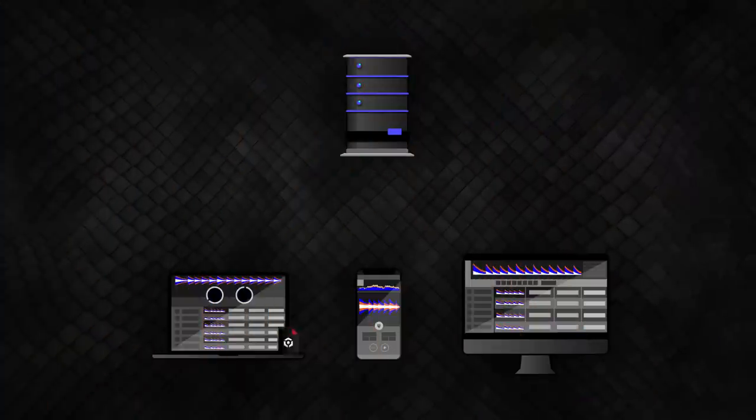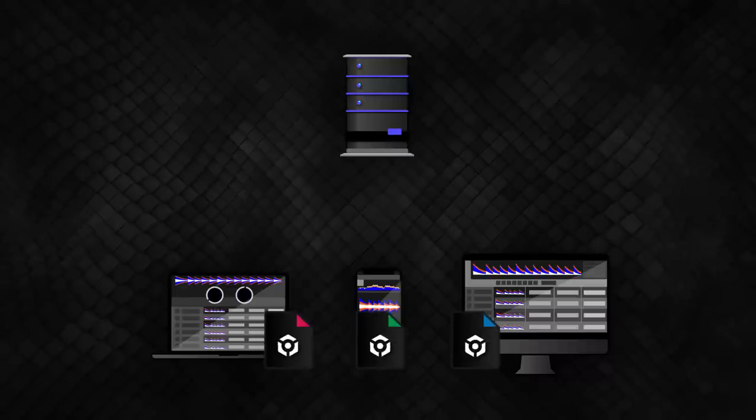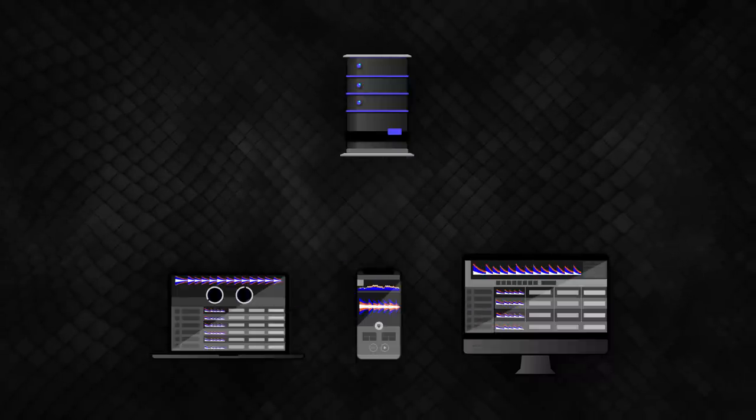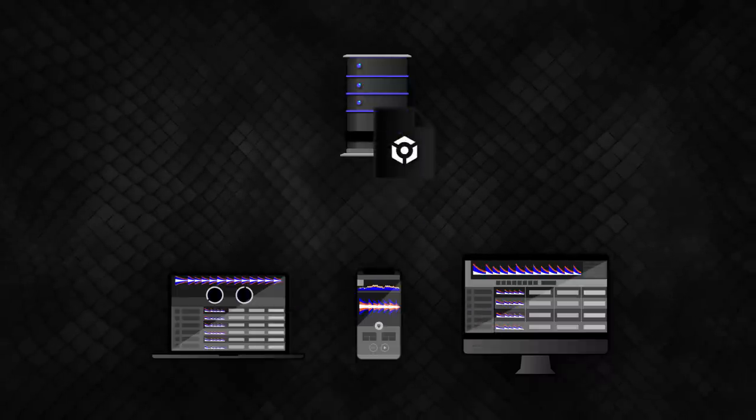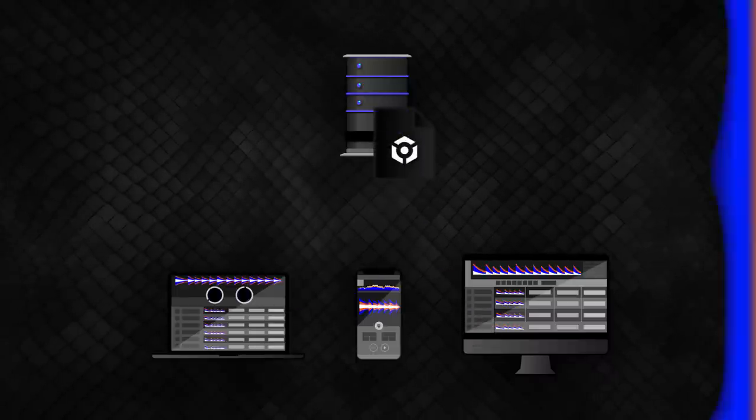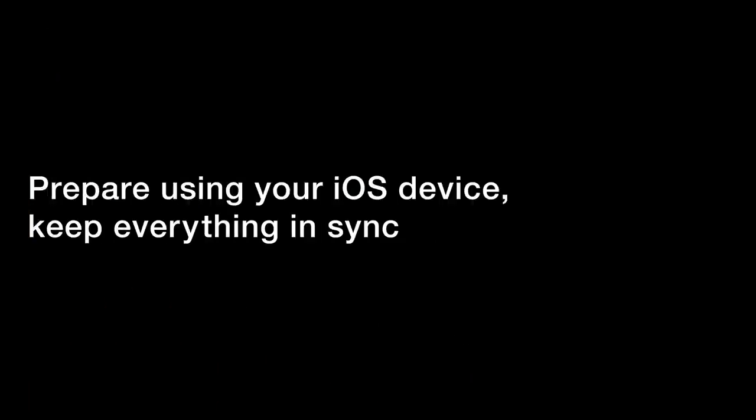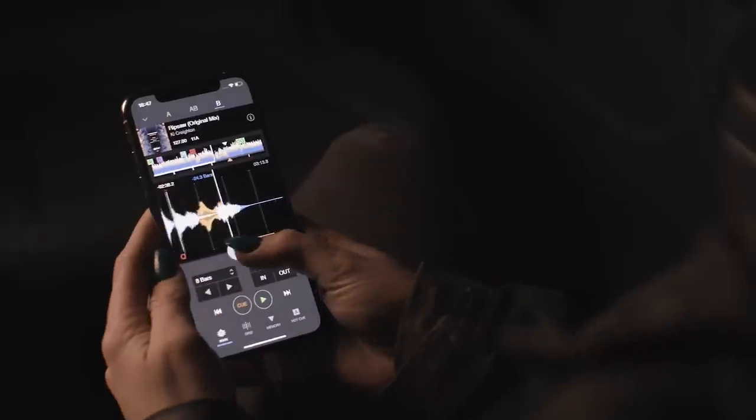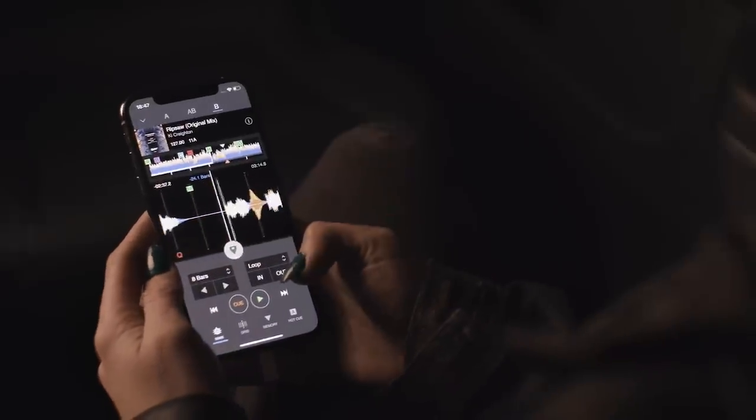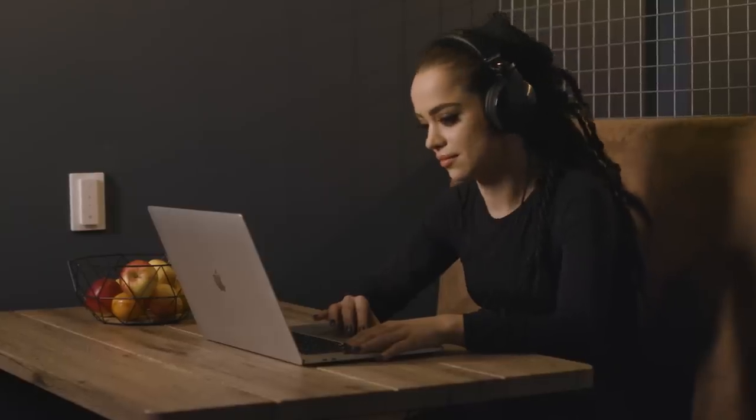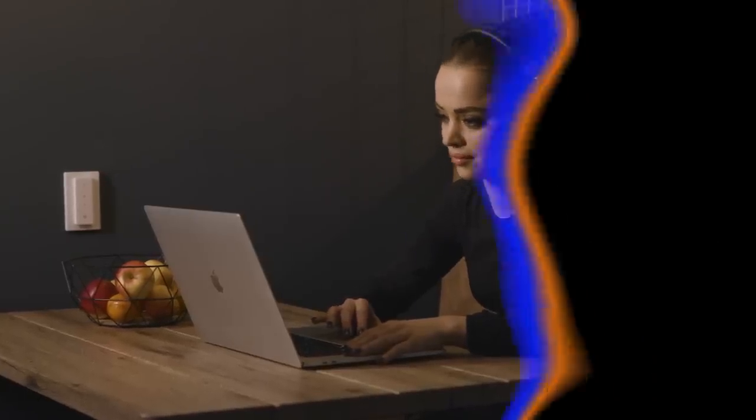You can integrate your individual libraries from different devices into one single library. You can prepare playlists, tracks, and metadata using your iOS device and these changes will be instantly reflected on your main studio computer or laptop.